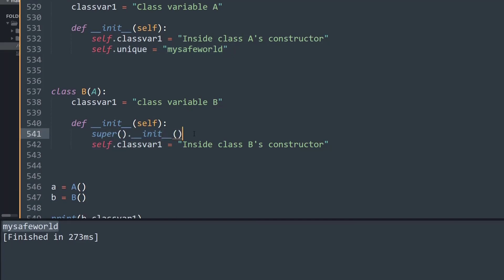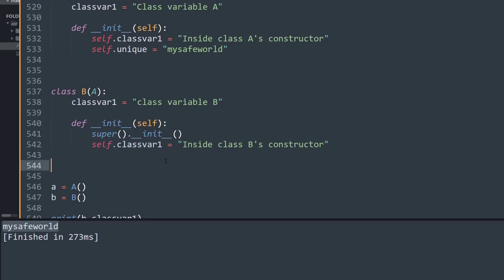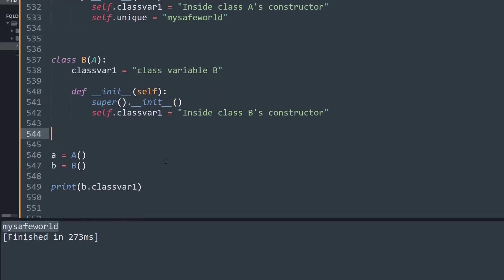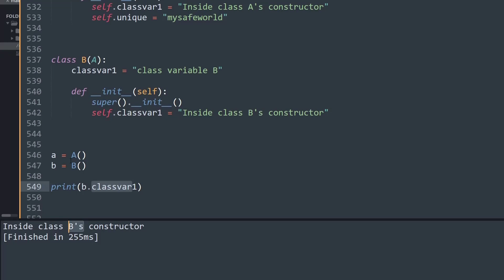Likewise, it depends upon when we import this super method. If I'm importing the super method before calling the class's self.var method, let me show you what happens. If I'm printing the object's classvar1, it says now we're inside class B's constructor.